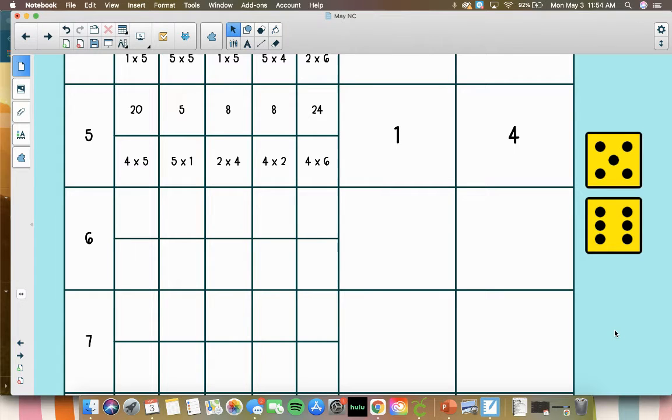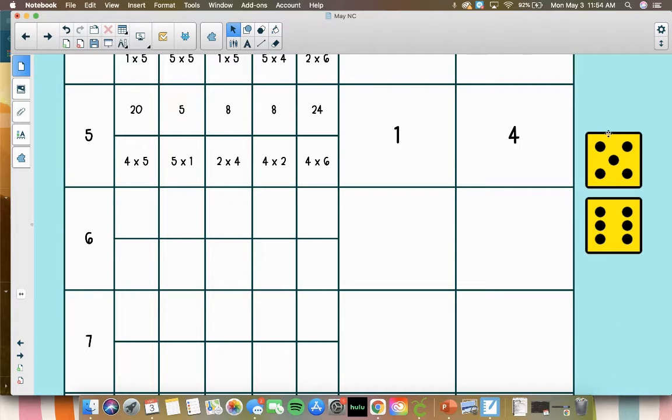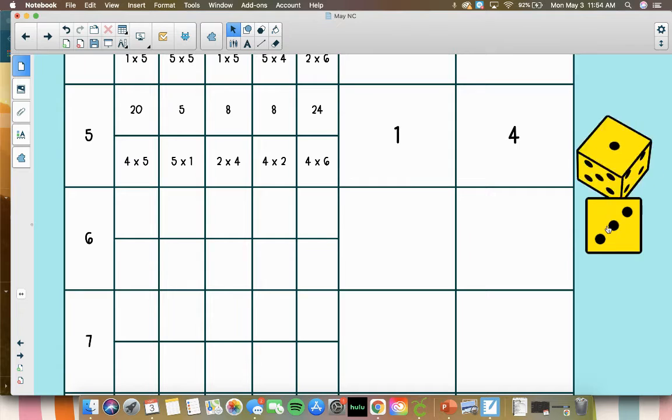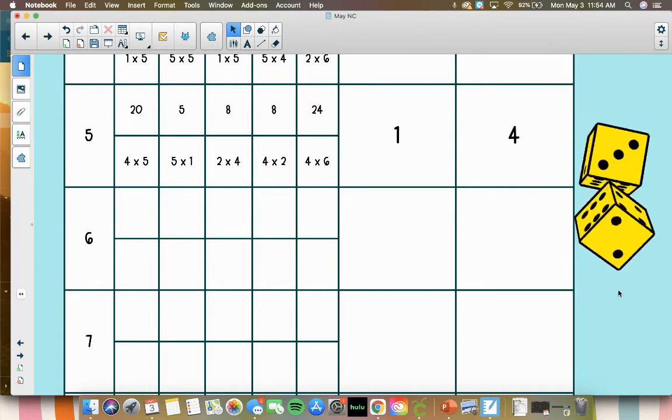Hey 3rd grade, welcome back to Calendar Collector. We're on day 6 today of rolling to determine our factors and then determining if our product is an even or an odd number. So let's go ahead and start with rolling.